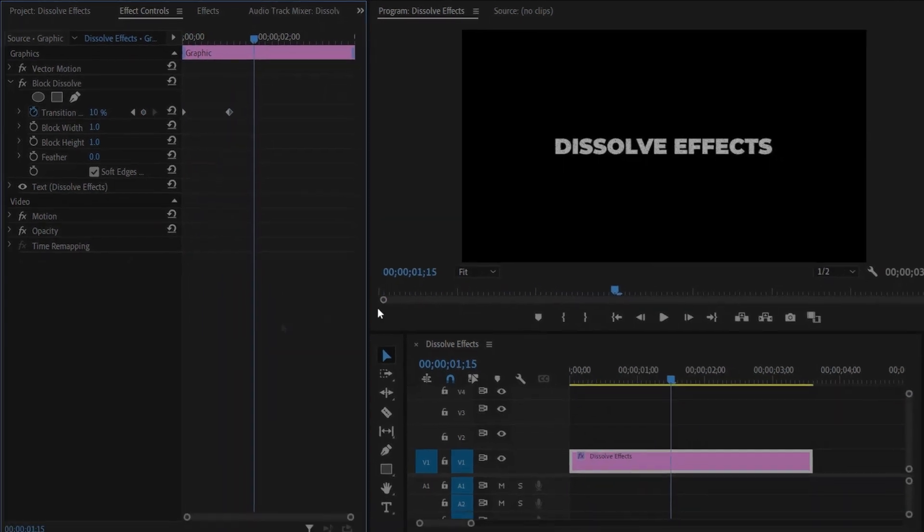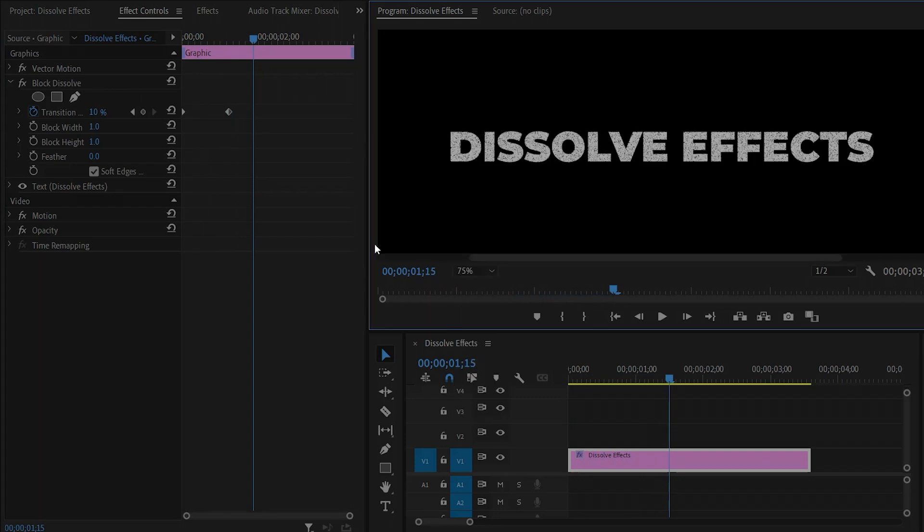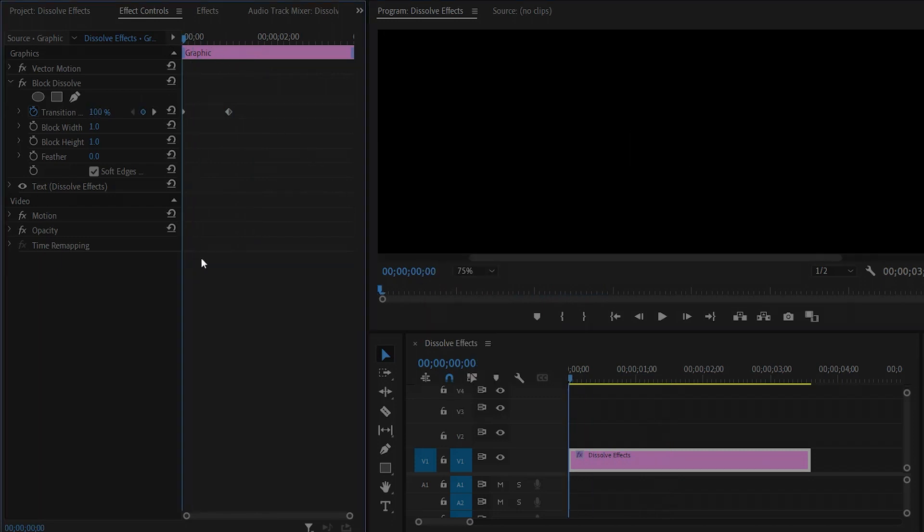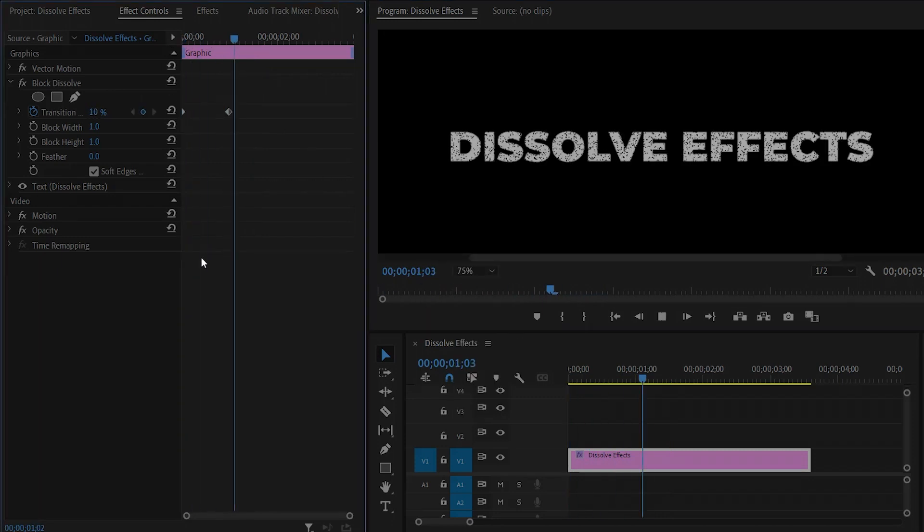If we zoom the program monitor you can see the animated effect perfectly — it looks great.